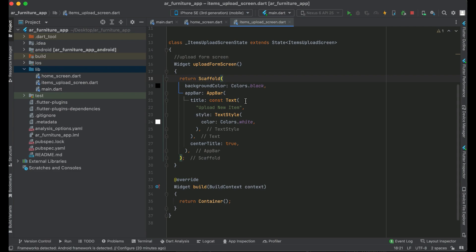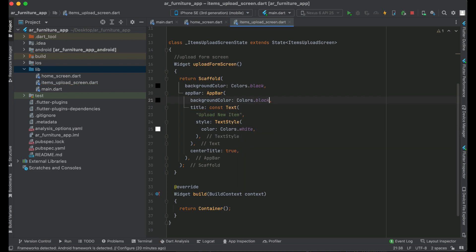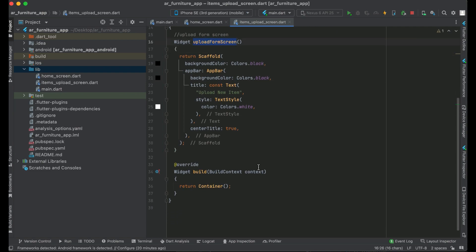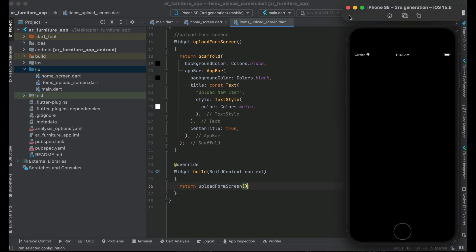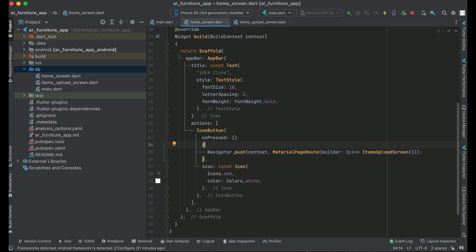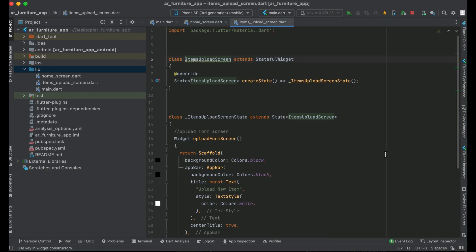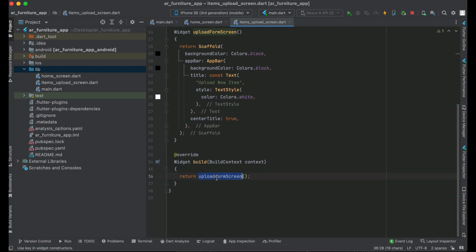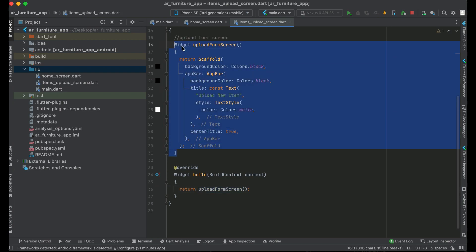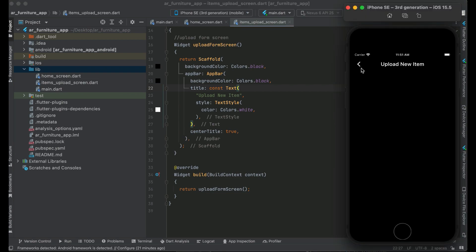The background color for our upload form screen will be black, and similarly the background color for the AppBar will also be black. We can call this uploadFormScreen from within the widget build by simply returning uploadFormScreen. Let's click the play button to install the app. The app is running now and we are on the home screen. Clicking the add icon button sends us to the items upload screen, which shows our upload form screen with an AppBar title centered and a default back button.